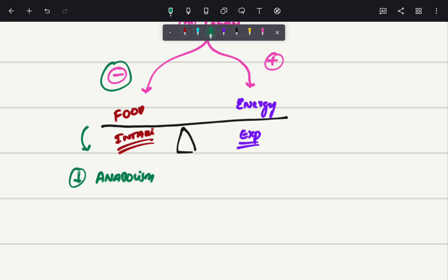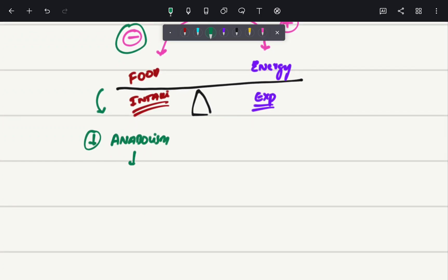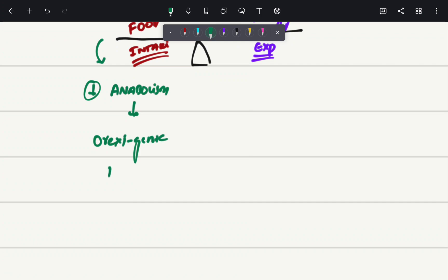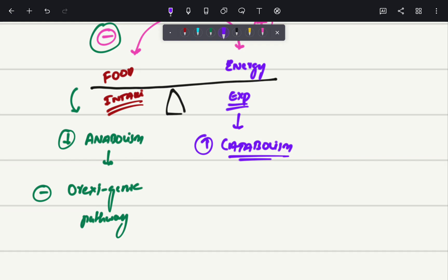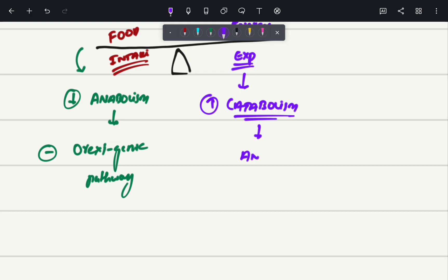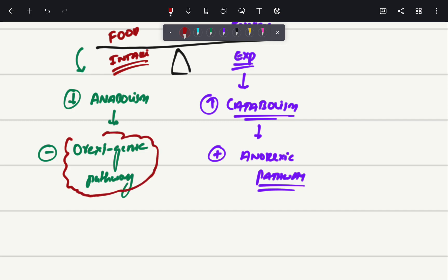Whenever I talk about food intake, I am talking about anabolism. Leptin is going to inhibit the anabolism by decreasing it. This anabolism is related to the orexigenic pathway, so leptin is going to inhibit the orexigenic pathway. Similarly, leptin is going to increase the catabolism — it will increase the anorexic pathway.